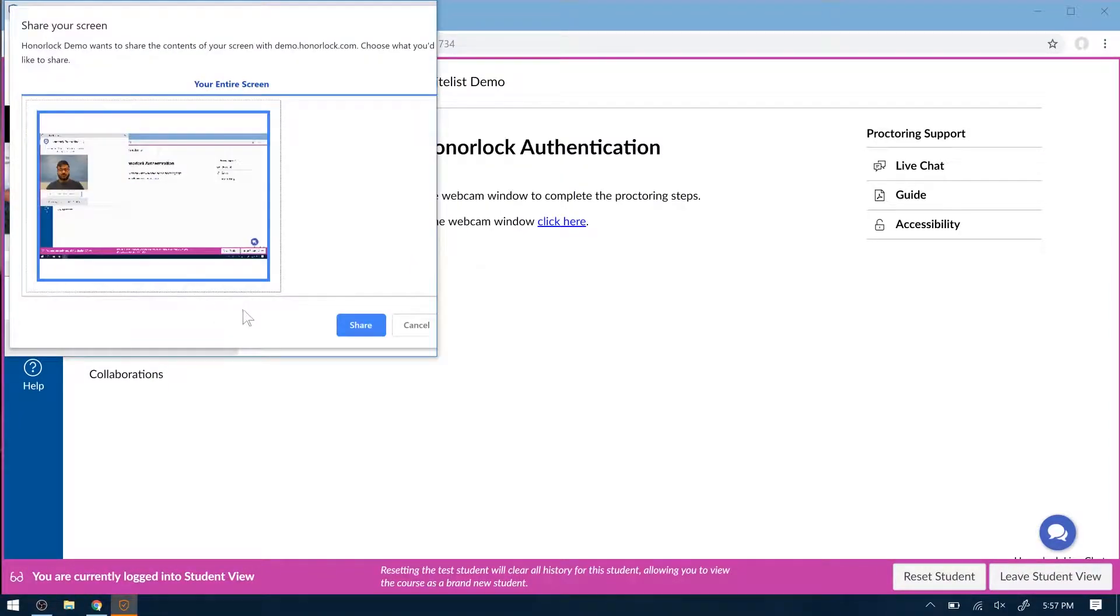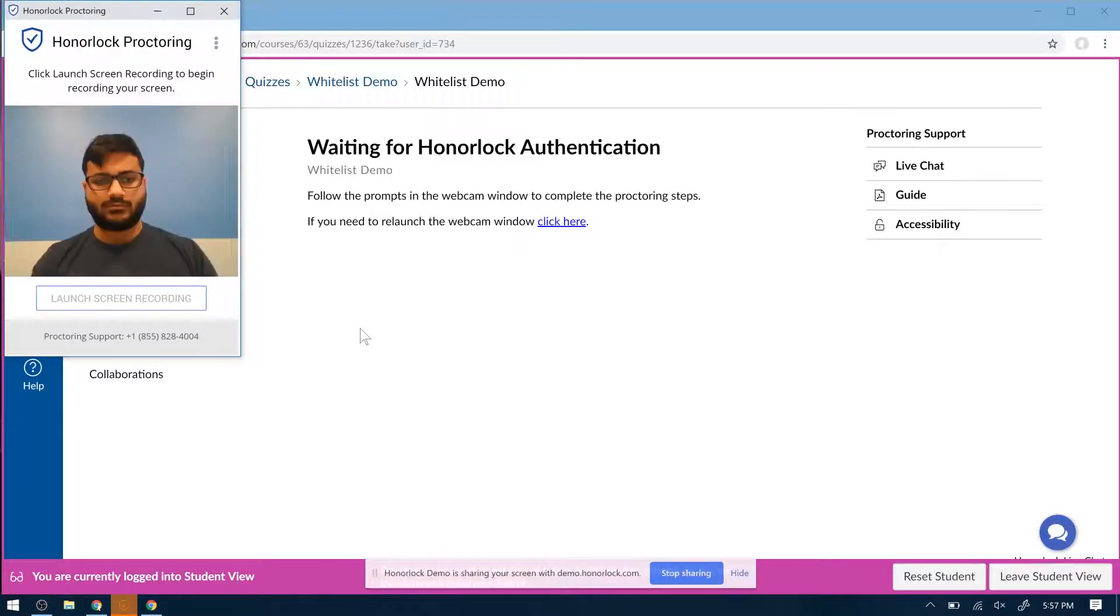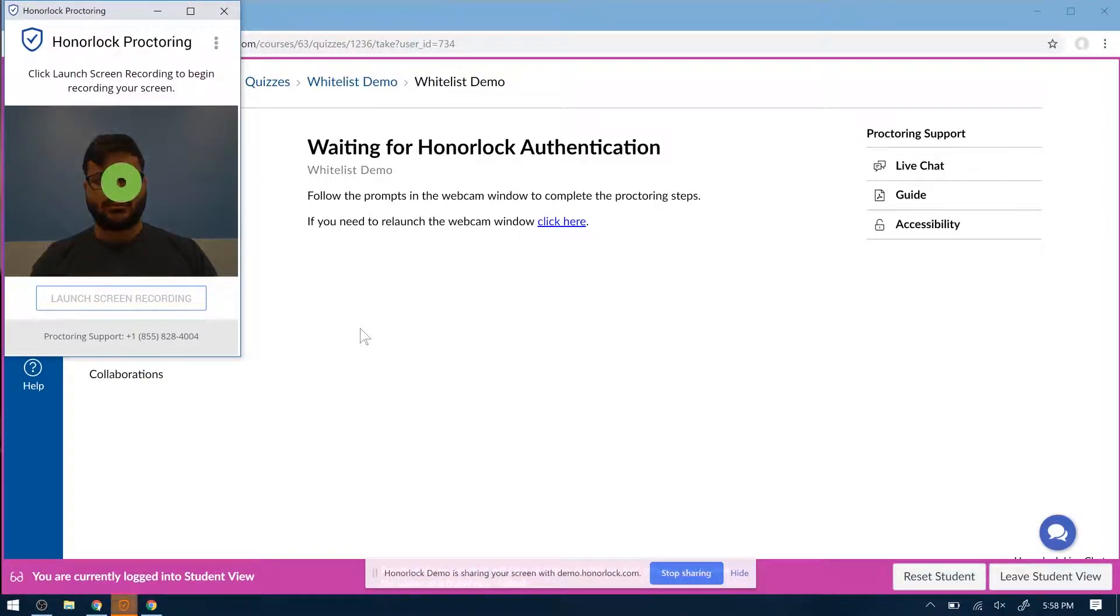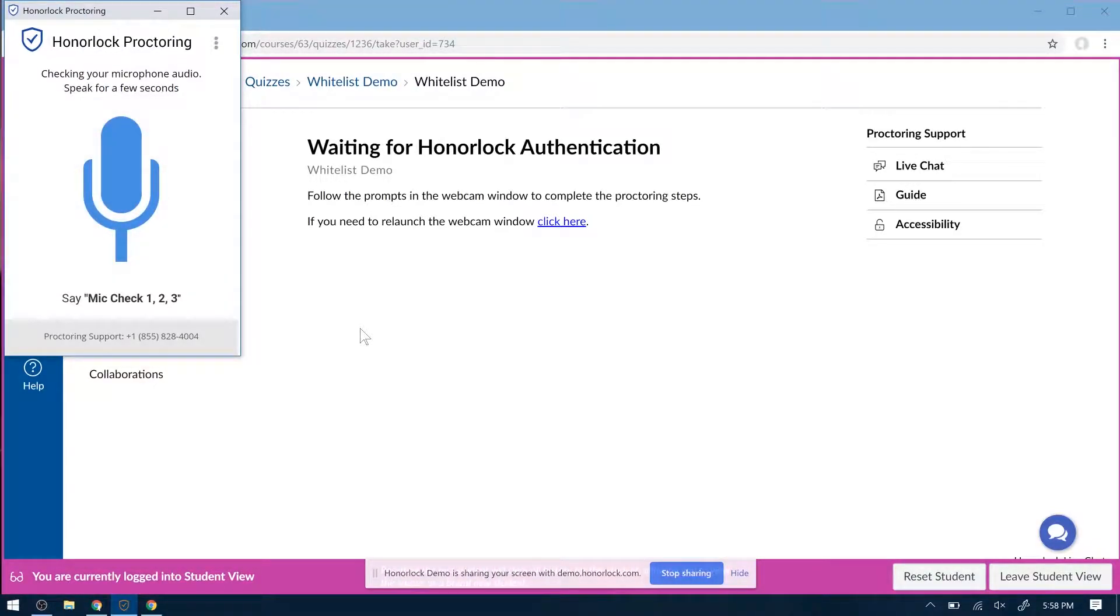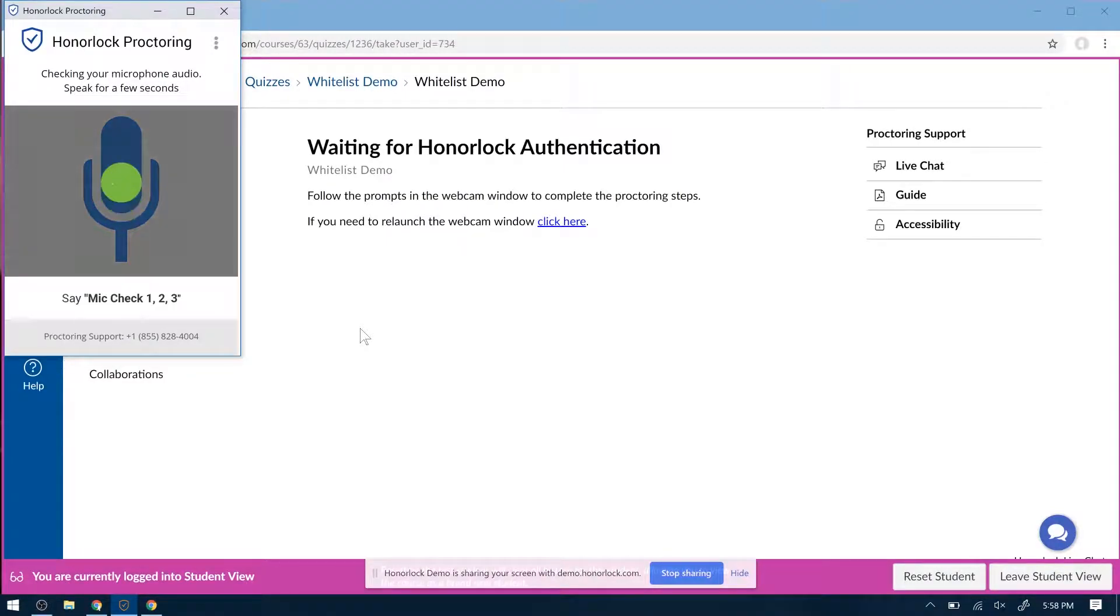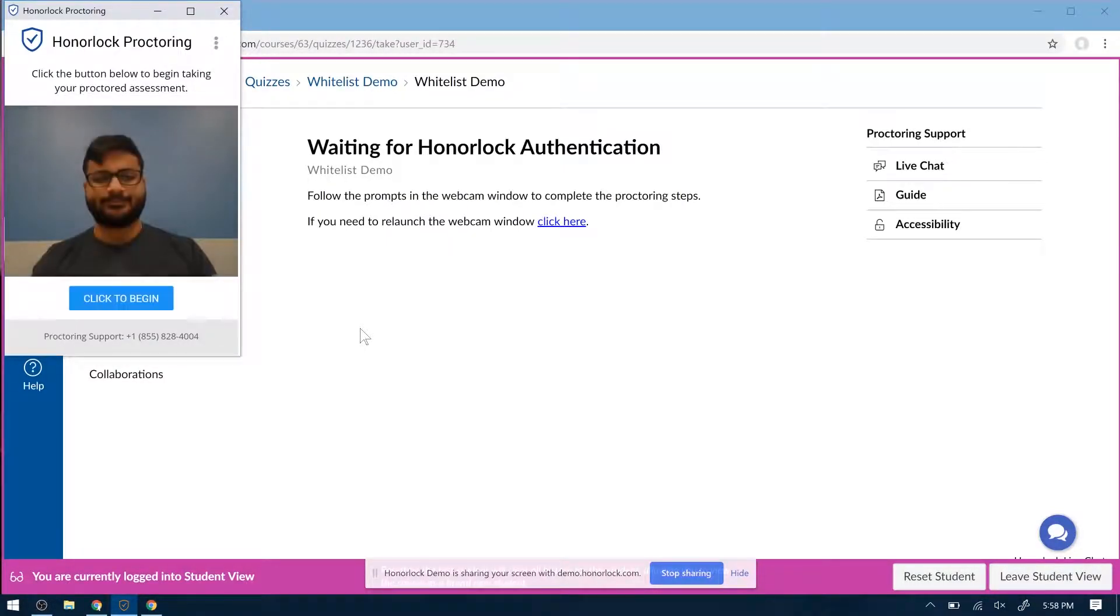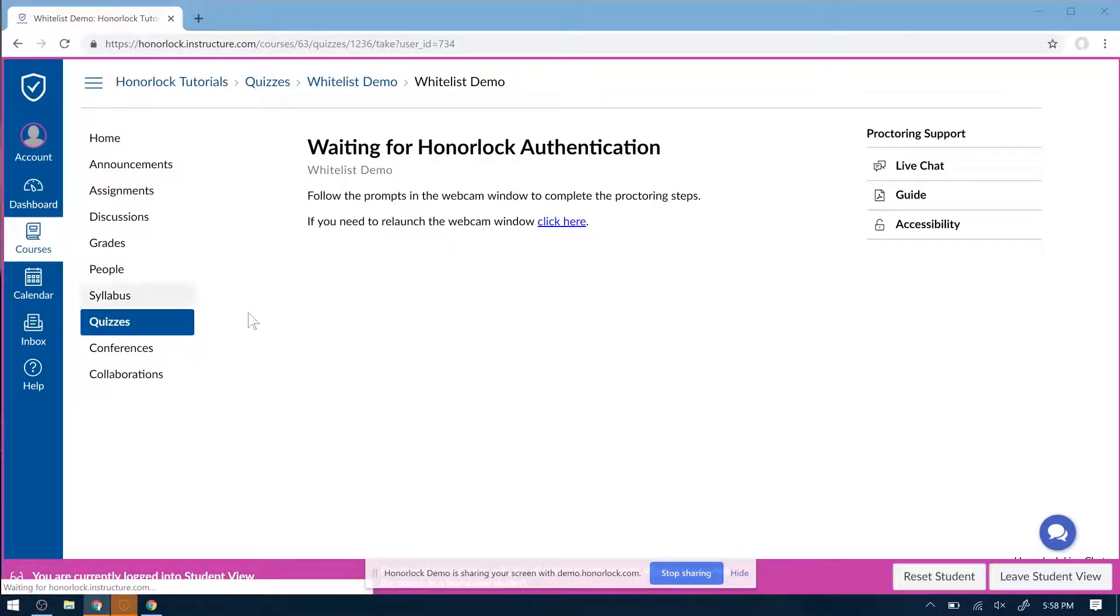Next is Launch Screen Recording. A mic check. And they're ready to start.